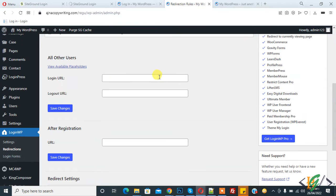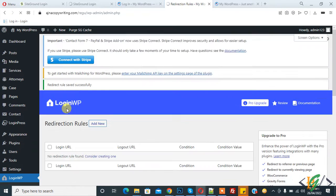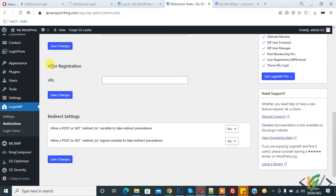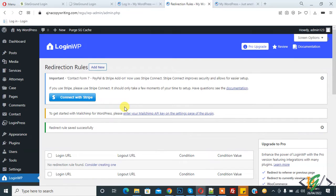Add a URL so that when someone logs in they are redirected to the home page, and after logout they are redirected to the same page. Then click on 'Save Changes'. Changes are saved. Now you see 'After Registration' — you can add a link according to your requirement so that after registration the user is redirected to that link. Then click on 'Save Changes'.